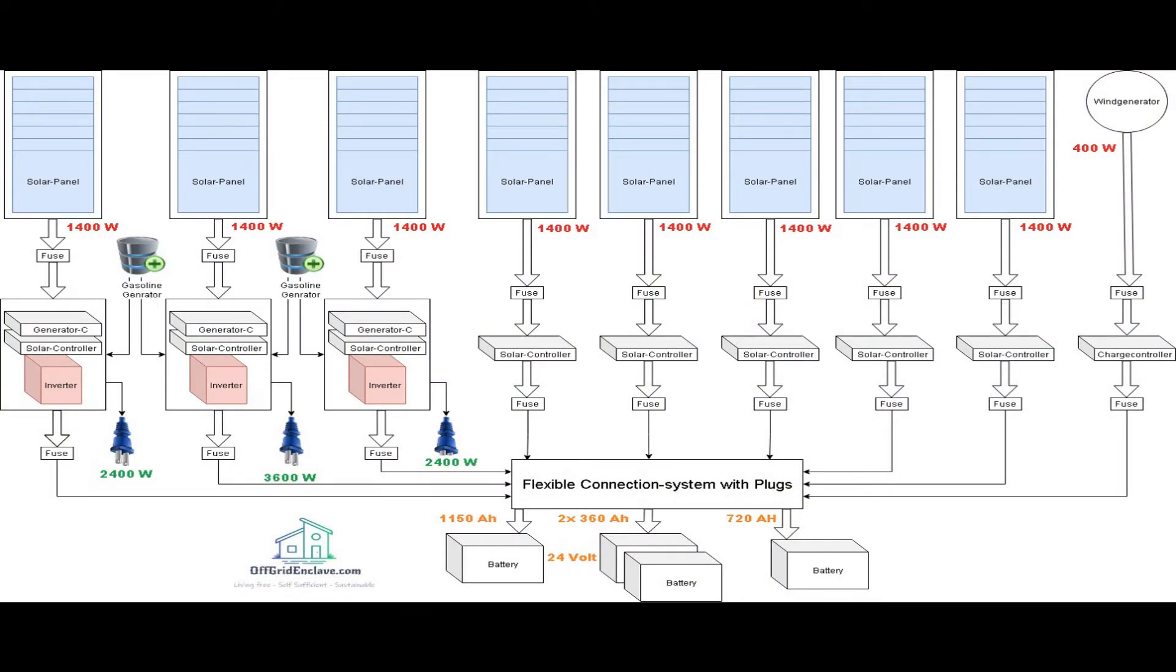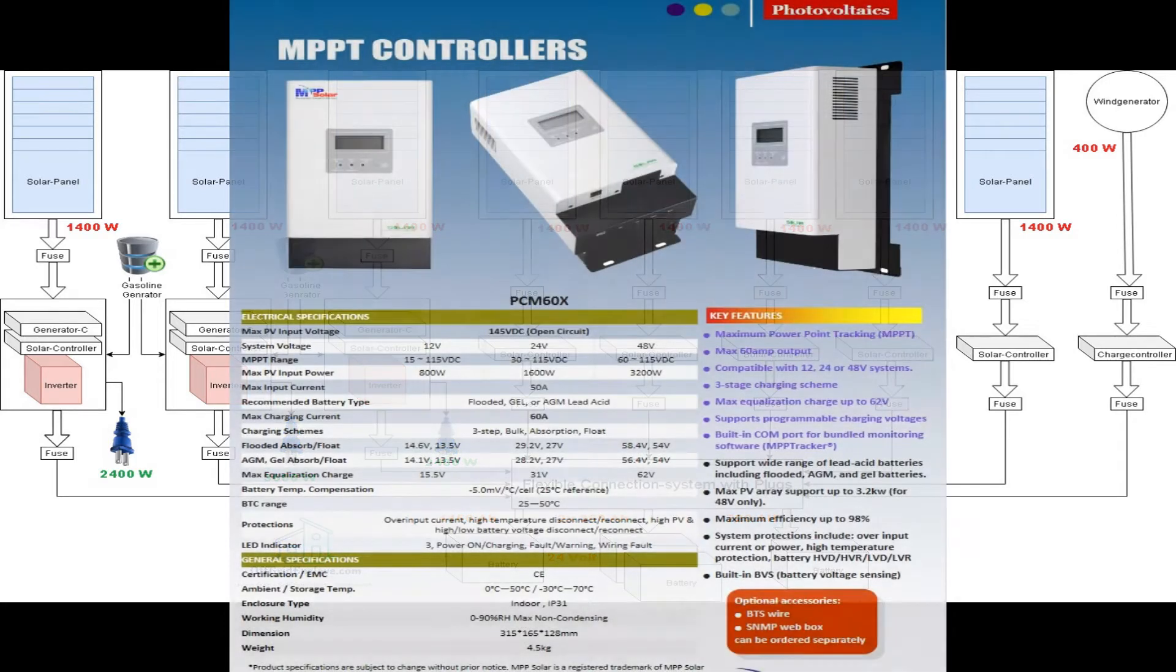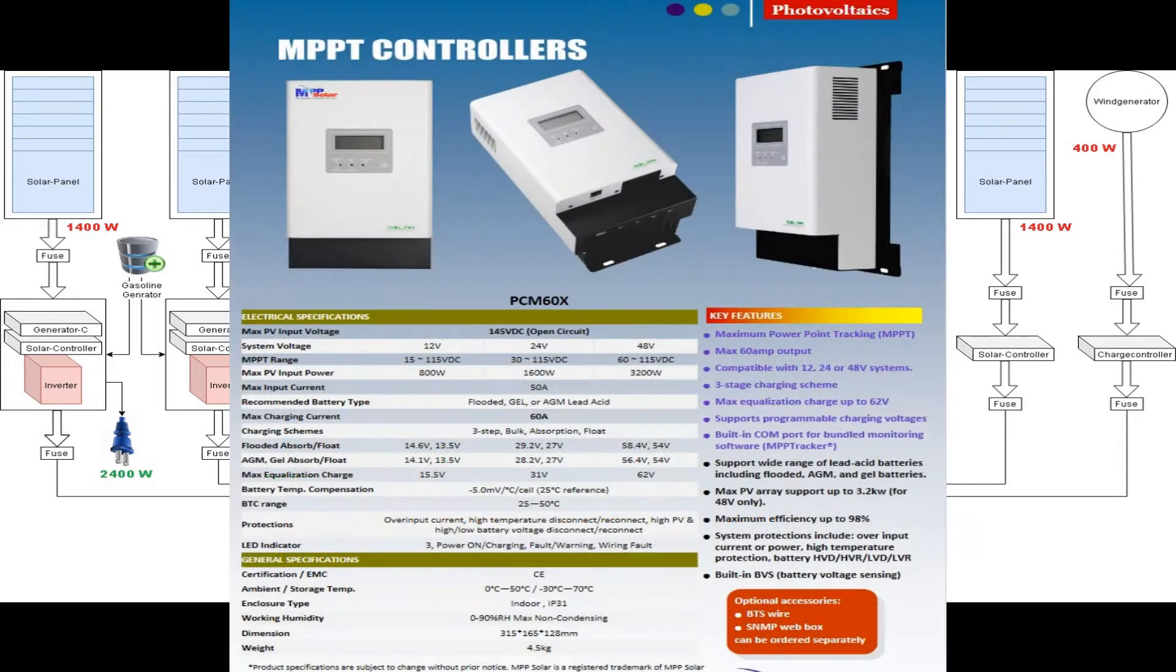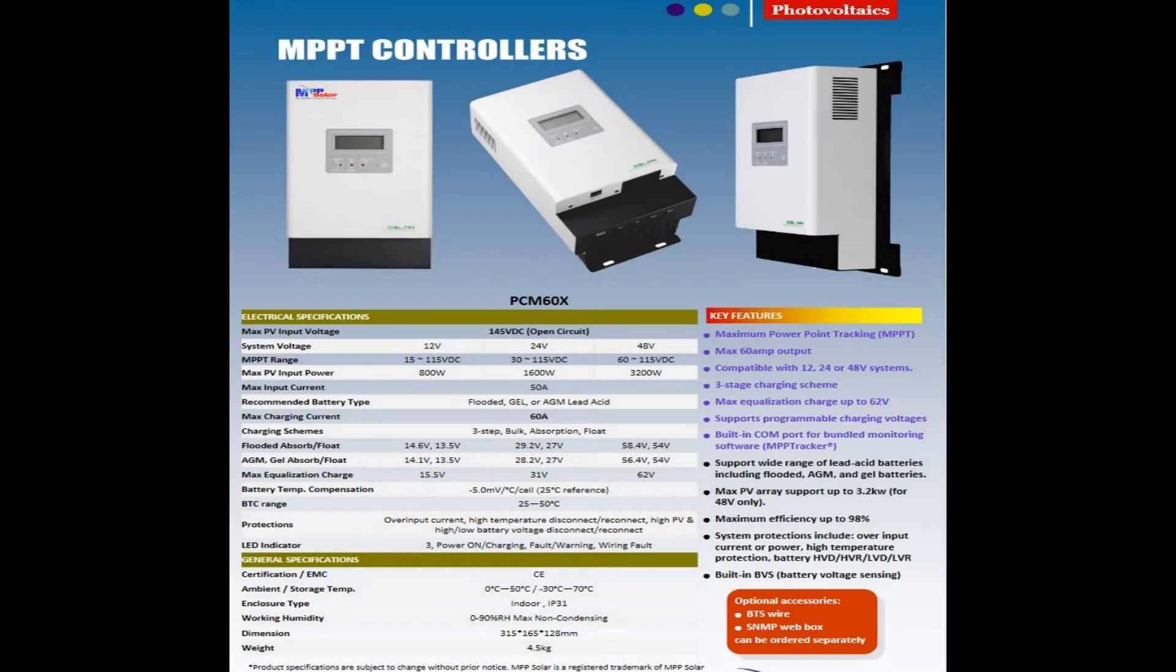If you're interested in how my off-grid power system functions overall, I'll post a link down in the description. Let's start with the charge controllers. I'm running five 60 ampere MPPT charge controllers.